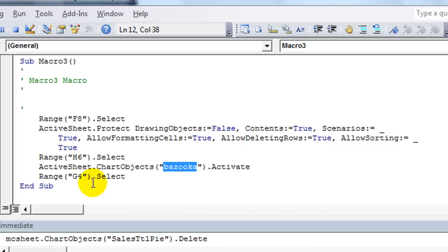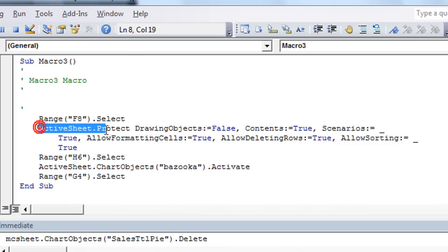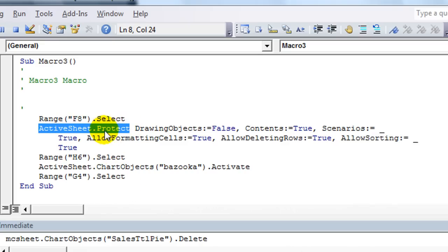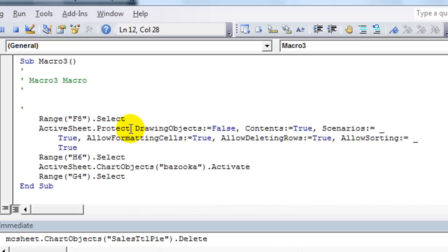So I clicked on this chart here that I named Bazooka. And I activated it by clicking on it. And I must have clicked on G4. So the most important thing is this active sheet dot protect. Or if we had given this sheet a nickname, it may have been MC sheet dot protect or whatever. And you just type a space and whatever.